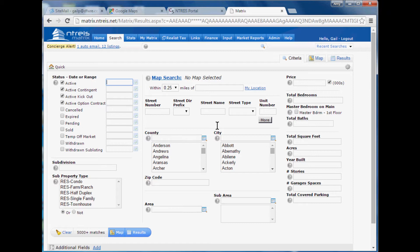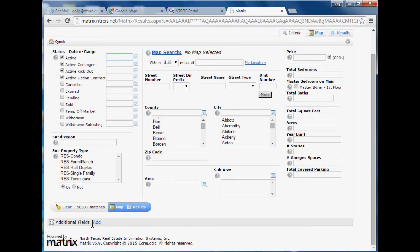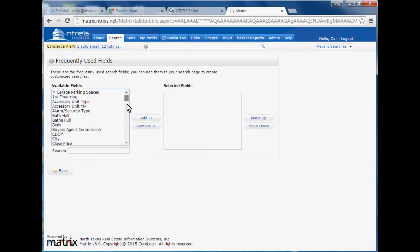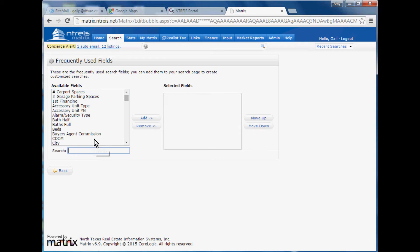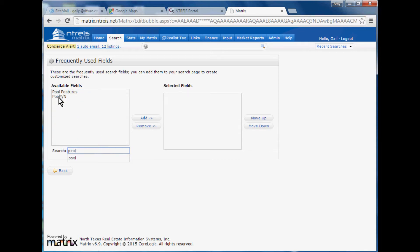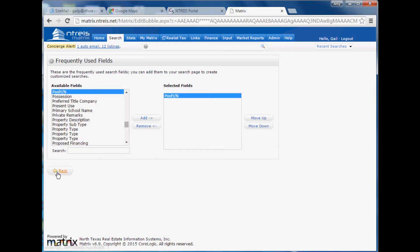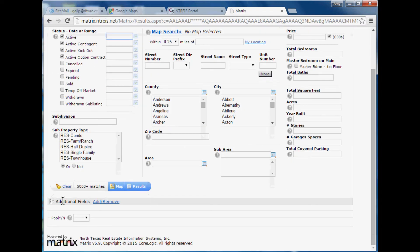What I want you to get in the habit of doing is if you don't see it on the screen, try to add that field. In the bottom left-hand side of the screen, you always have additional fields and it will either say 'add' or 'add/remove.' When you click add, this lets you add additional fields. We can scroll through this list and see a ton of fields that we can possibly search by. I'm going to go ahead and add pool, and I can either double click it or highlight it and click add. When I click back, it's now permanently added to the bottom left-hand side of my screen. It'll be there today, tomorrow, next week, until I choose to remove it.